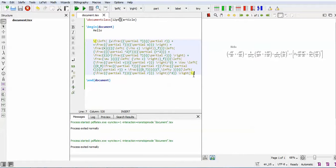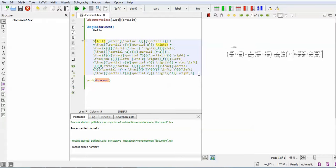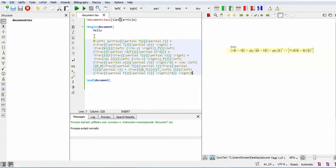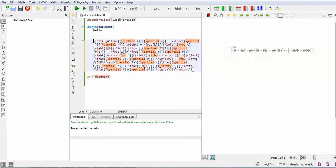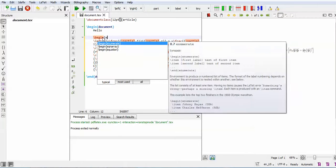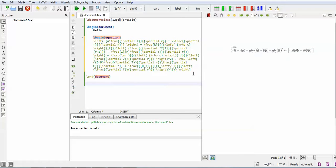Instead of using this, you can either use a dollar sign. This syntax is simple and may be known to you. Another option is you can use the begin equation command. Begin equation, and the last one is end equation.